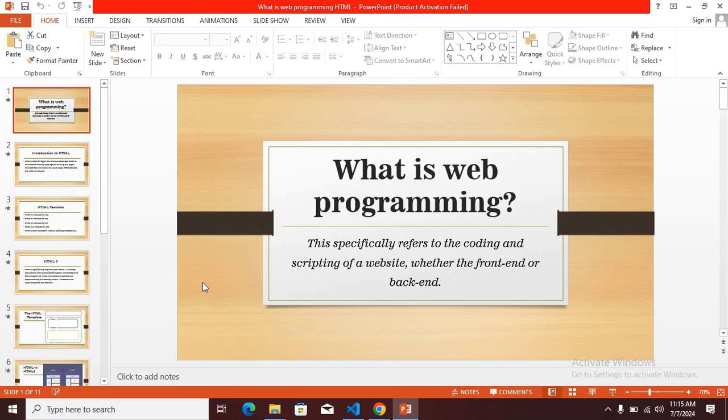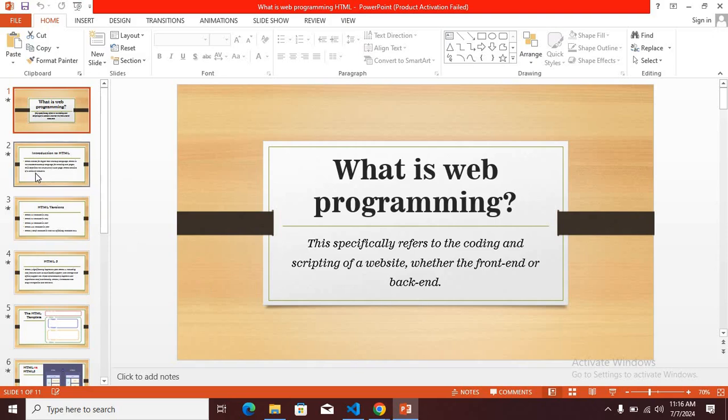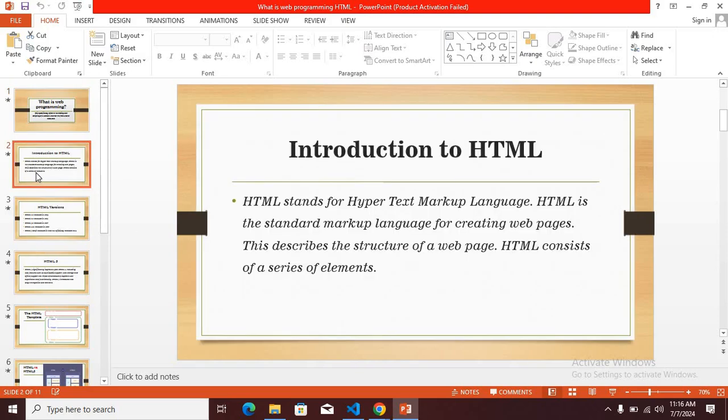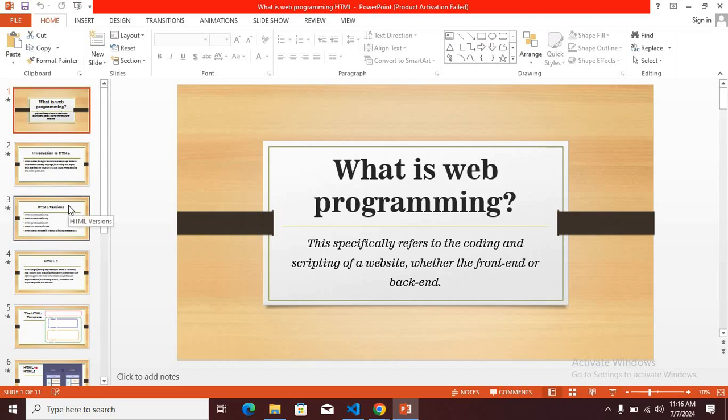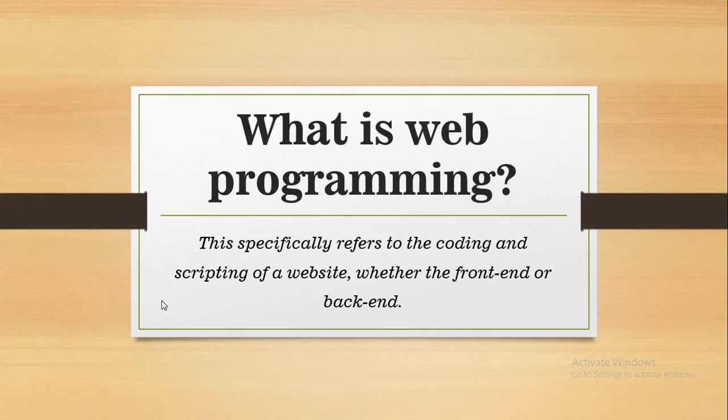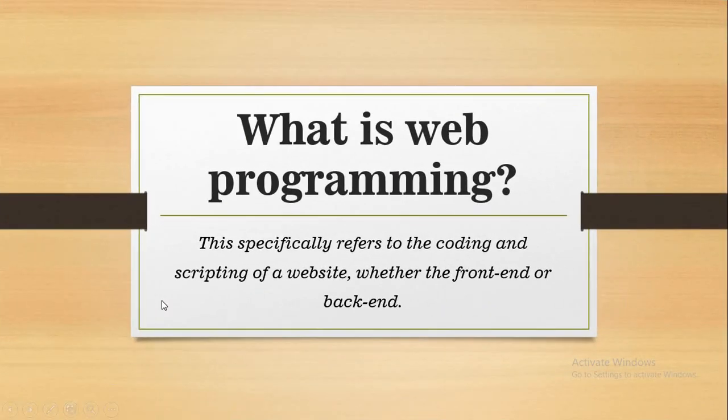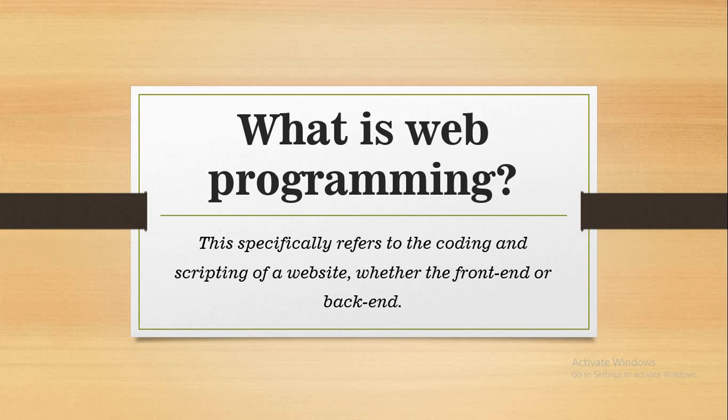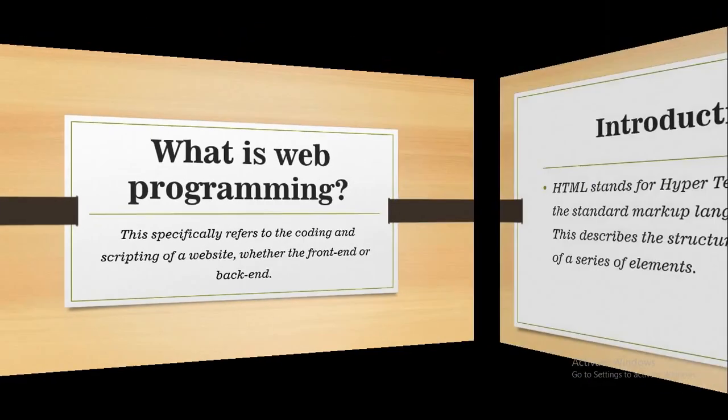What is web programming? This specifically refers to the coding and scripting of a website, whether the front end or back end. Now, introduction to HTML, which is the main topic.